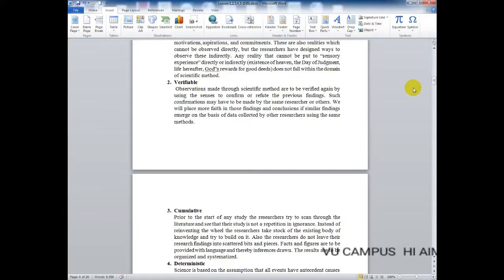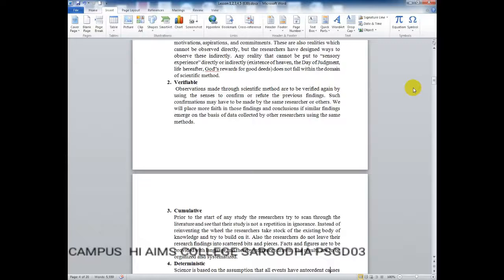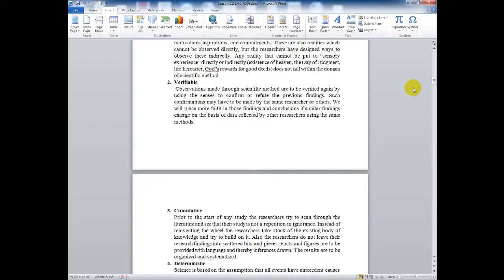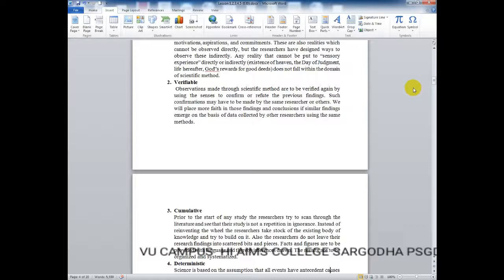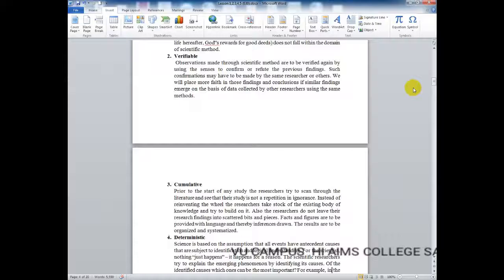Researchers do not leave their research findings scattered in bits and pieces. They take findings forward in a proper way — some publish them. Facts and figures are to be provided with language and inferences drawn. The results are to be organized and systematized — not in scattered pieces, but provided in an organized and systematized way.